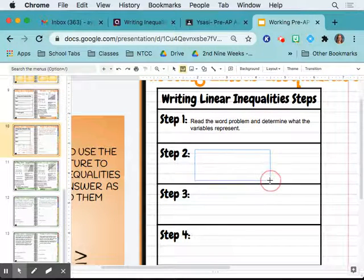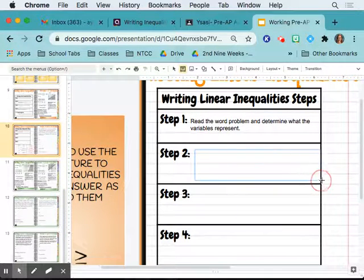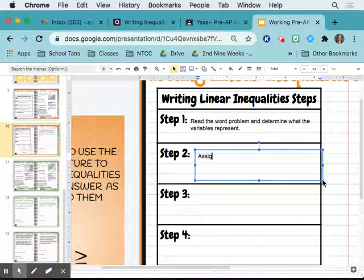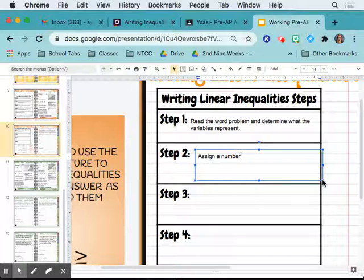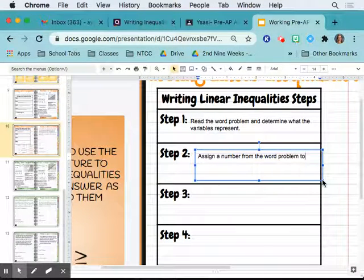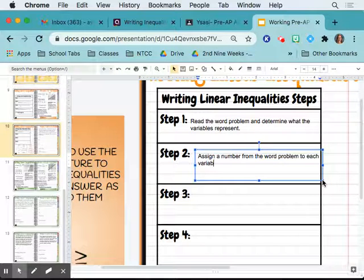Step two: assign a number from the word problem to each variable.